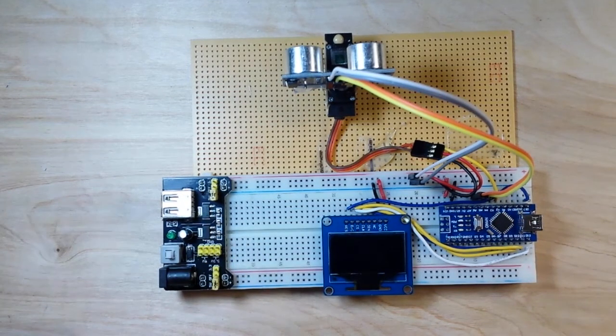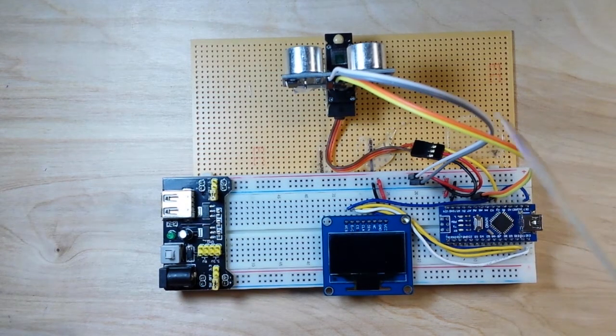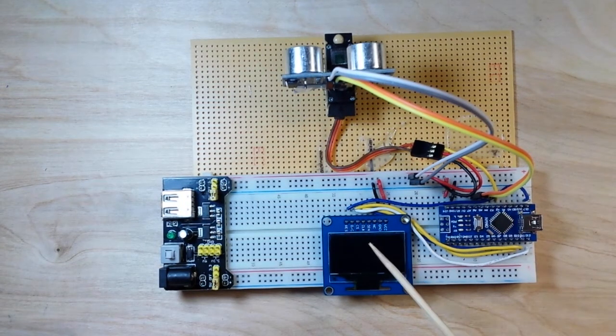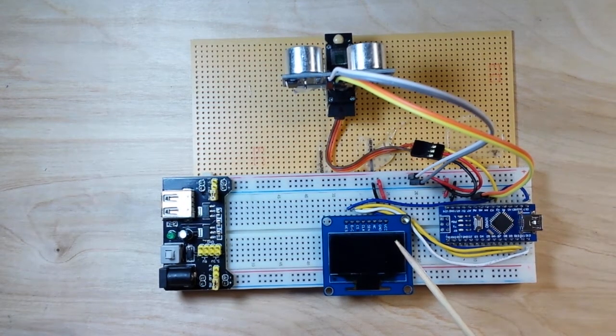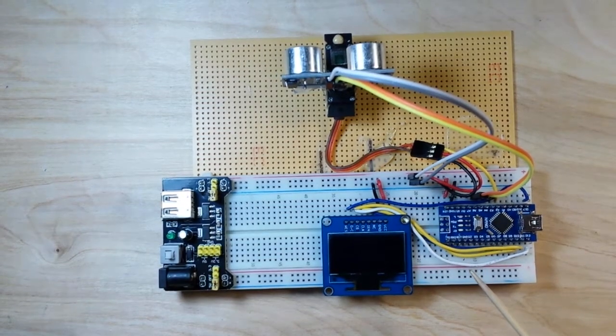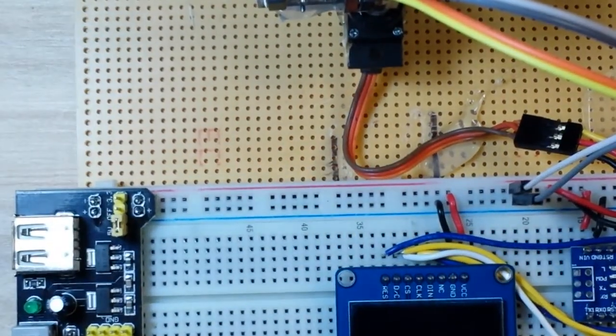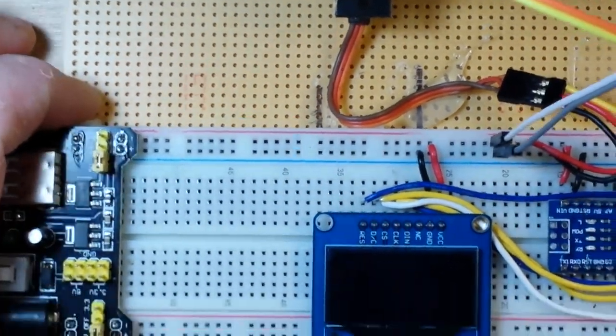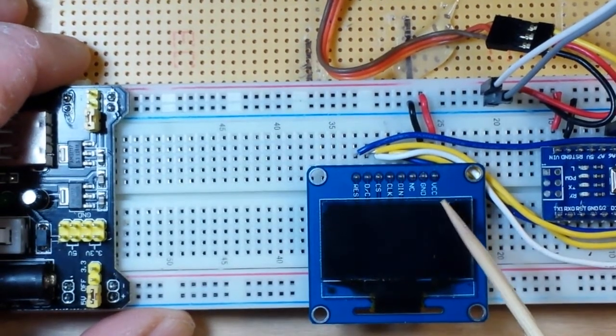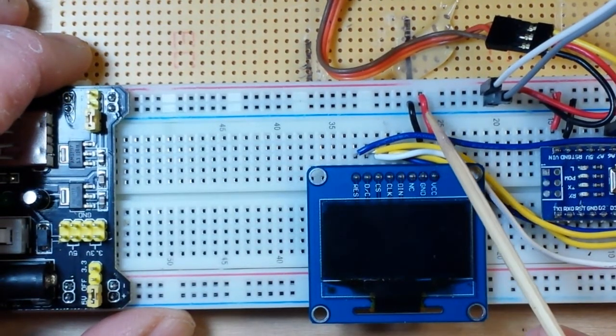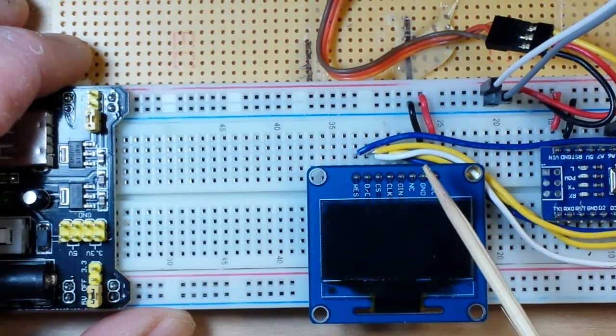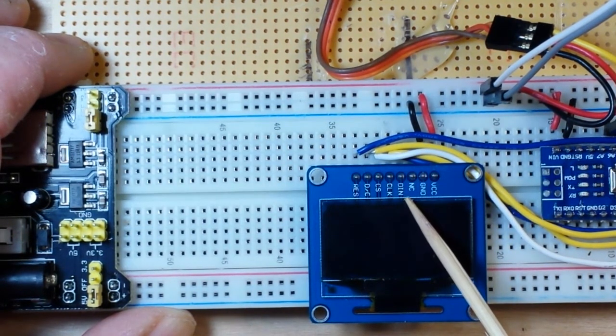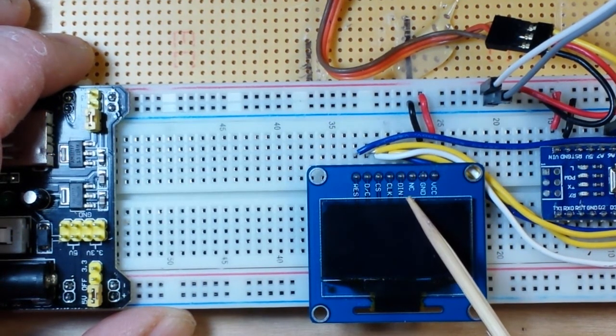Pretty simple hookups. We have the OLED which is an SPI OLED. Let me zoom in here and you can see we have VCC and ground going to our power rail. We have DN which I believe is coming over to D10.